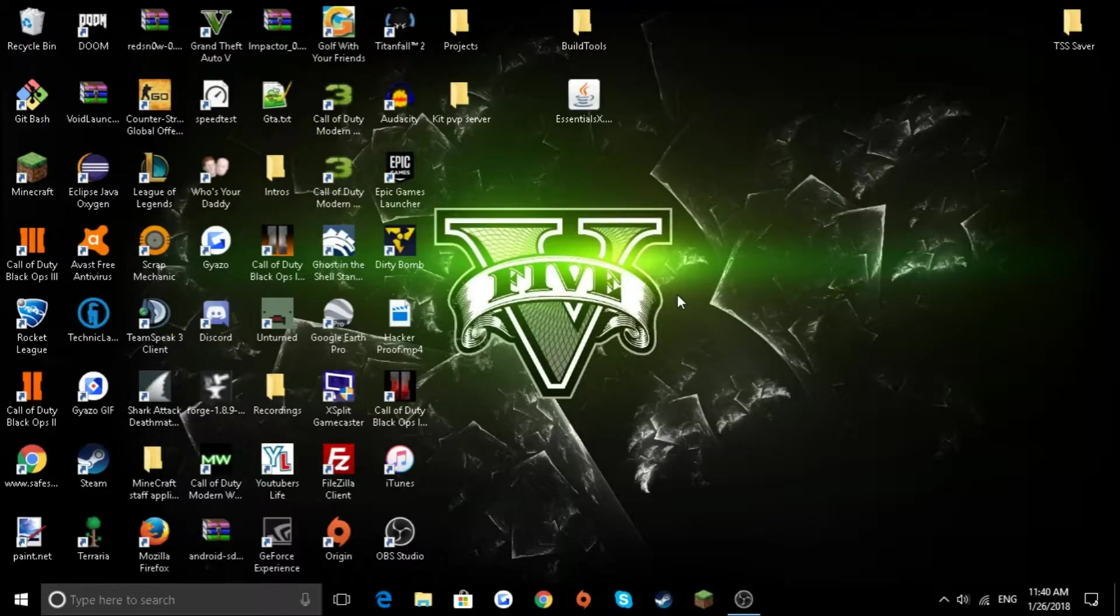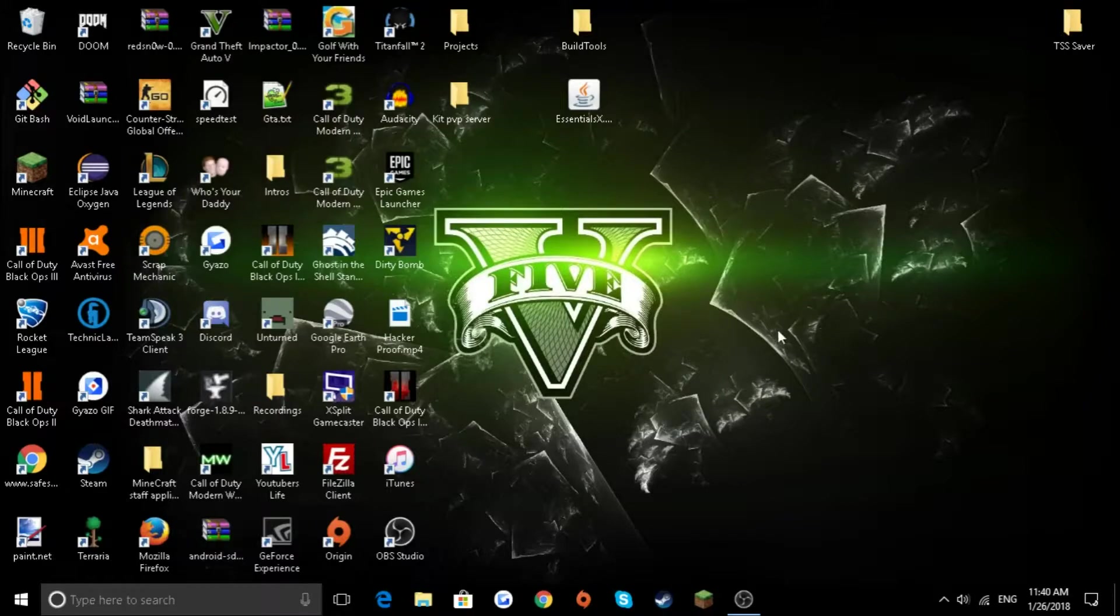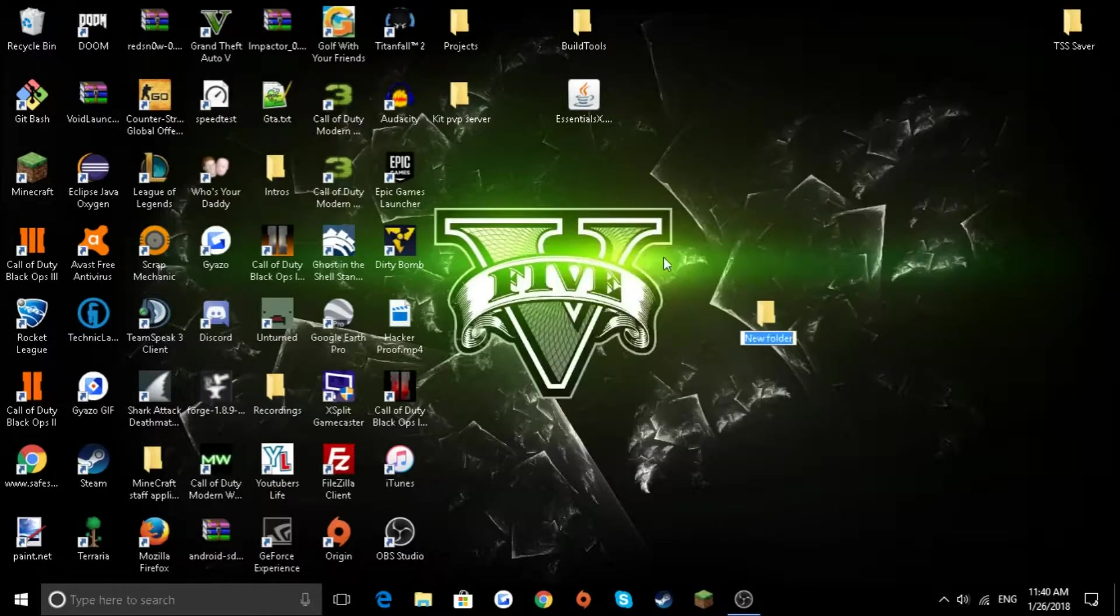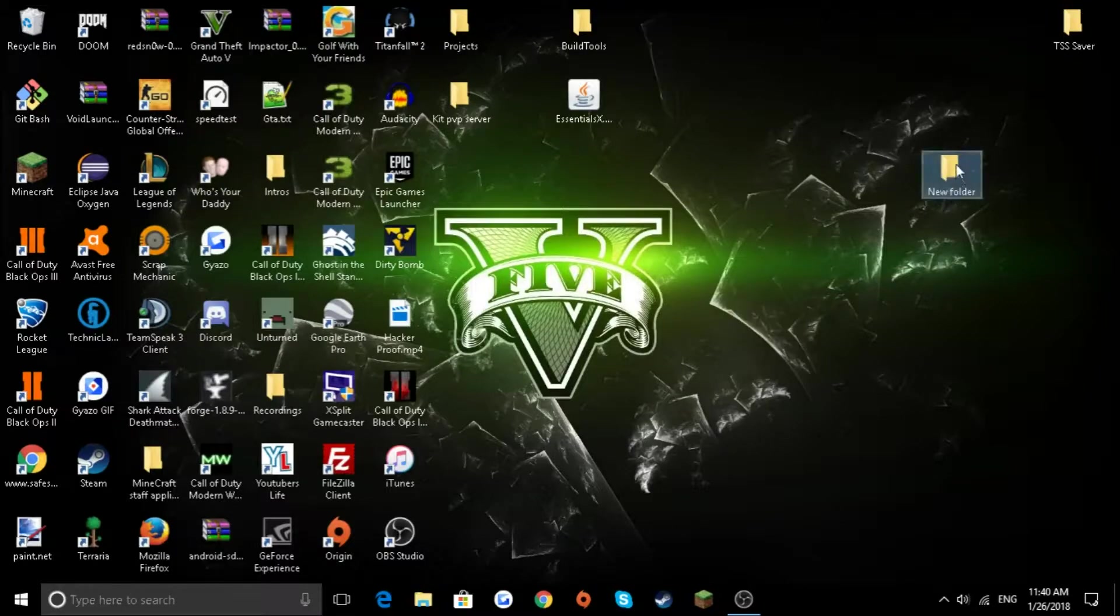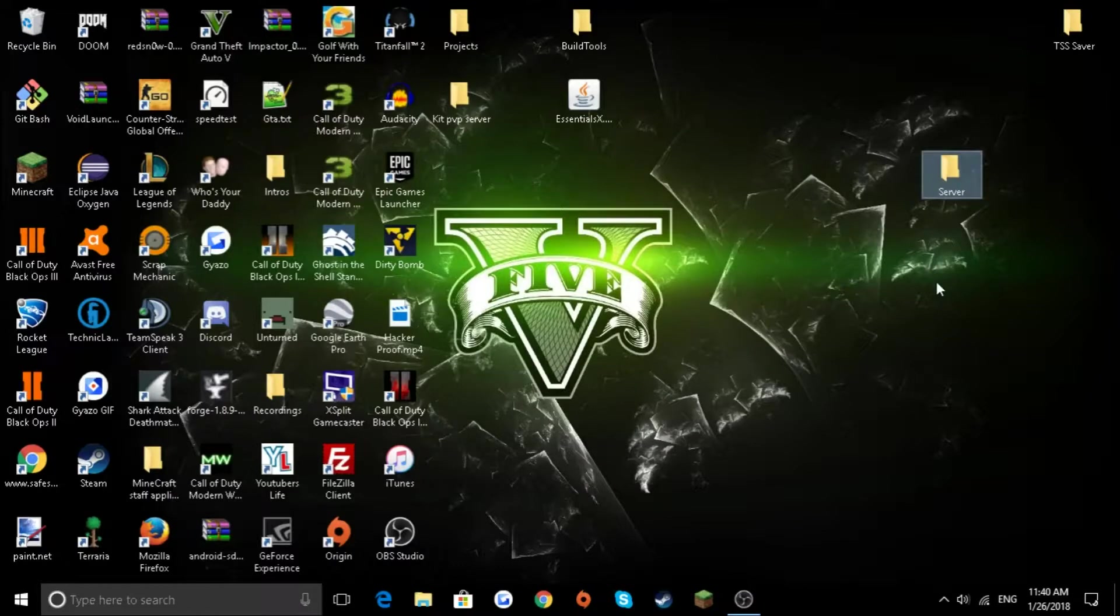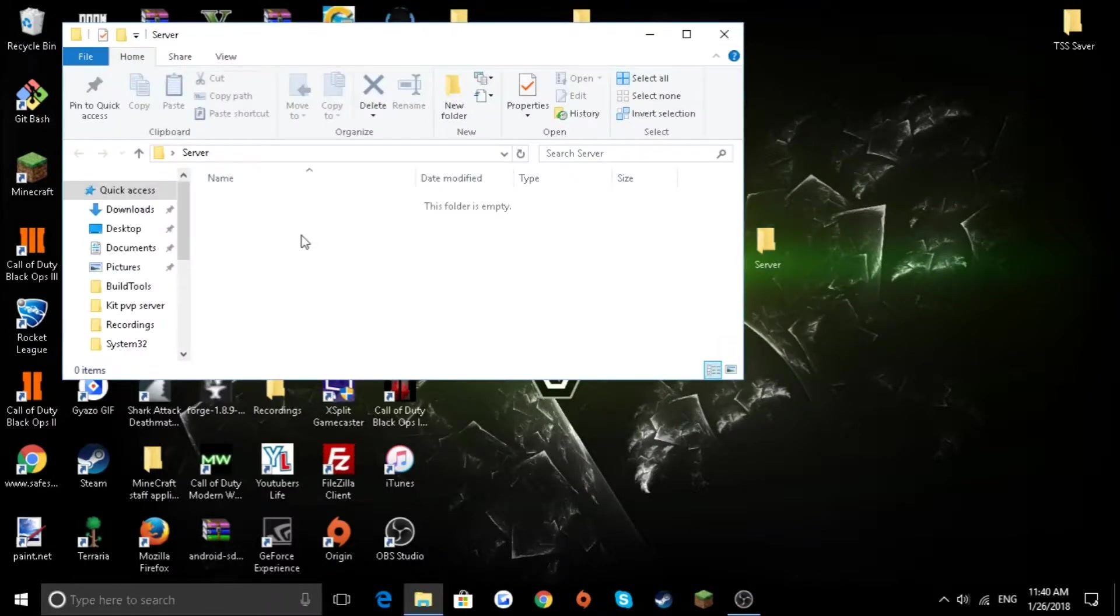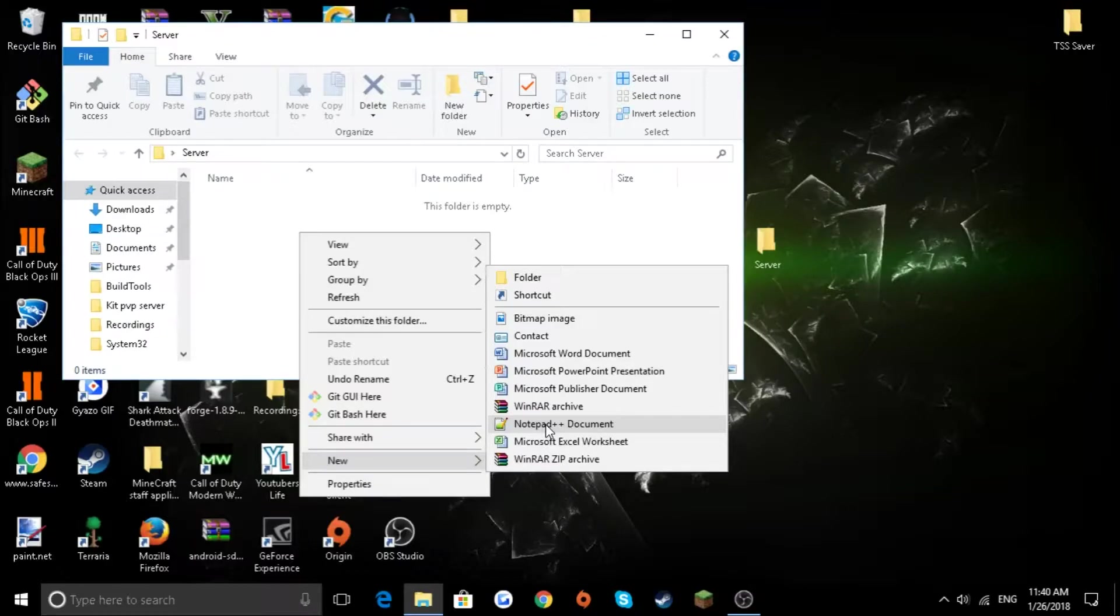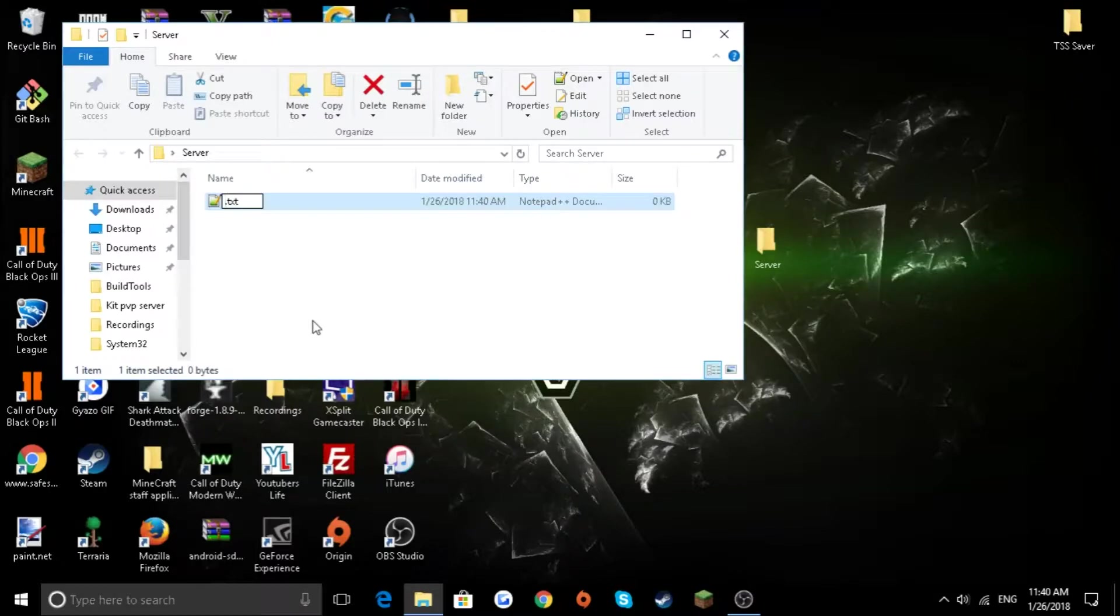First off, you're going to want to right-click, new folder, name the folder whatever you want. I'm going to name it server. You're going to want to go into that. You're going to want to click new. For me it says notepad plus plus because I have notepad plus plus installed. It will probably say notepad, just want to click that.